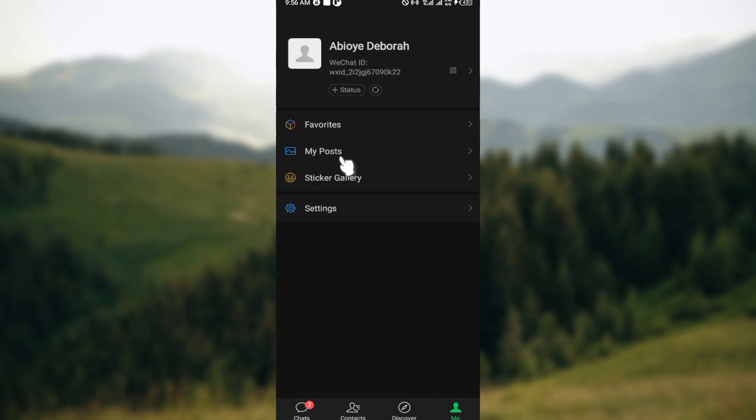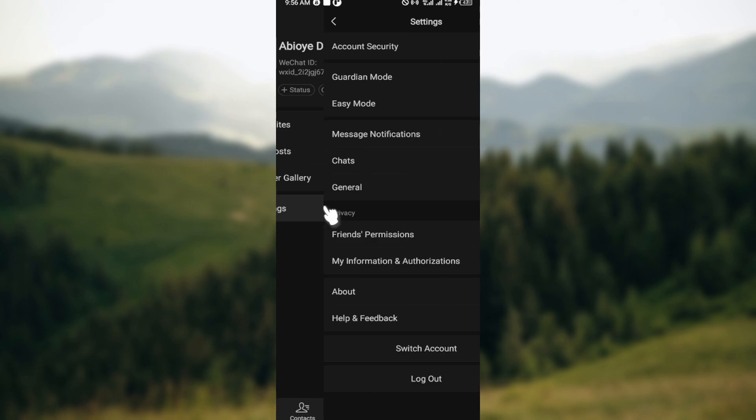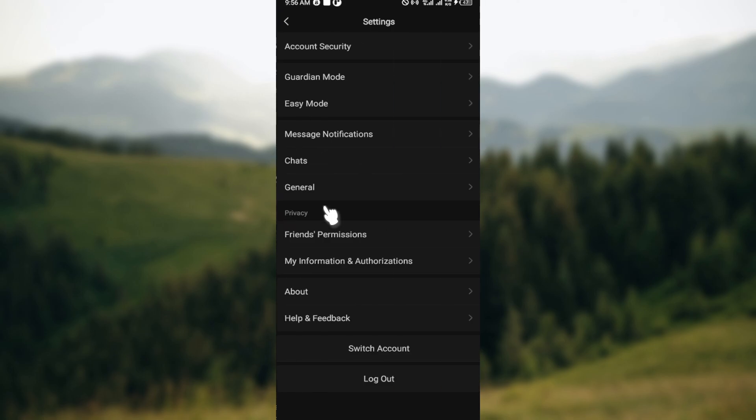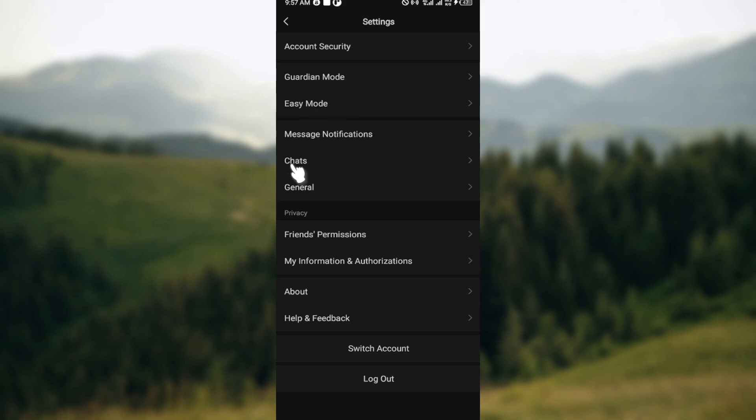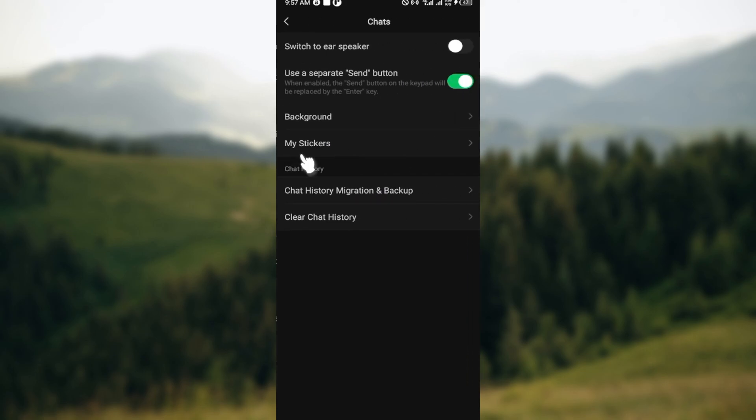Then on the Me page, scroll down and select Settings. On the Settings page, you'll see a number of options such as Account Security, Guardian Mode, Easy Mode, Message Notifications, Chats, and General. Click on Chats.